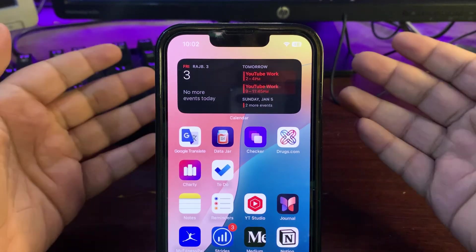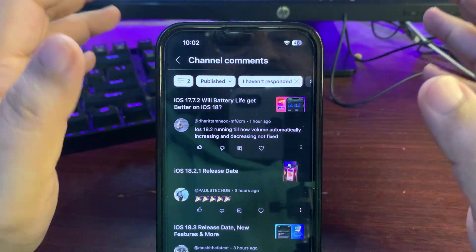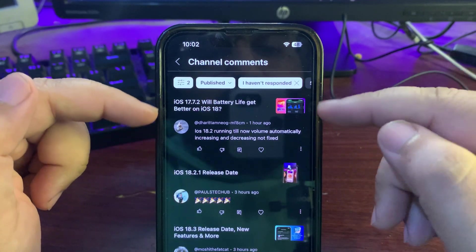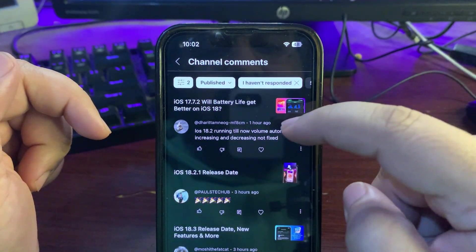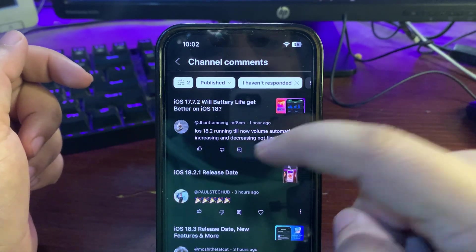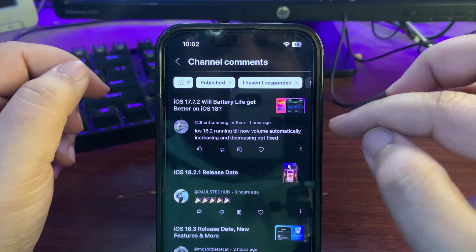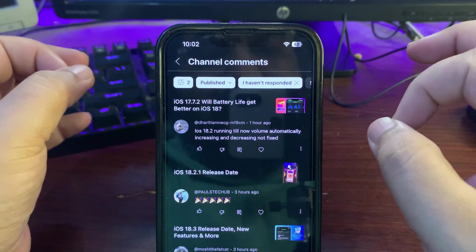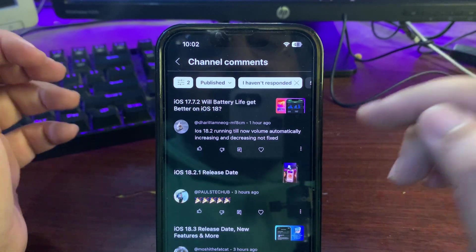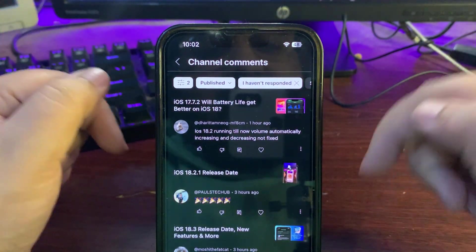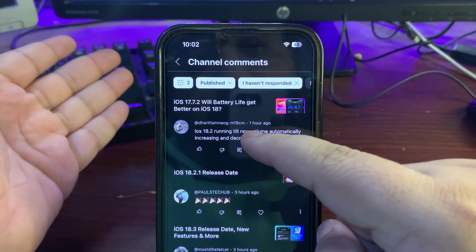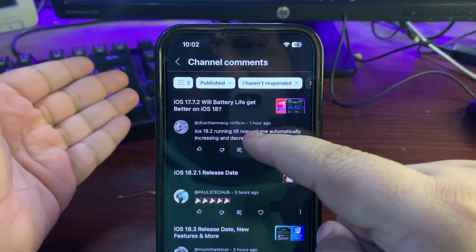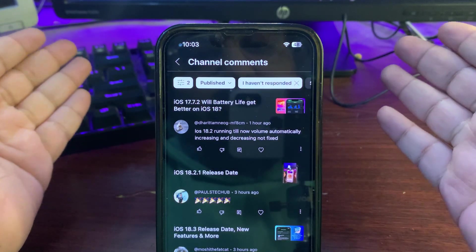This is all about the release of iOS 18.2.1. Now let's go to YouTube Studio and see your comments. Okay, this was about iOS 18.2 - volume automatically increasing and decreasing not fixed. Well, I haven't faced this issue at all on any iOS 18 update. If you guys are also facing this issue, let me know in the comment section below.